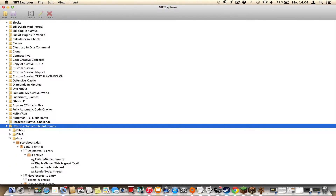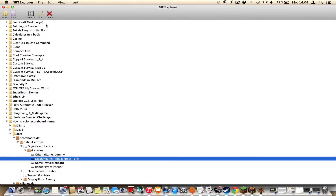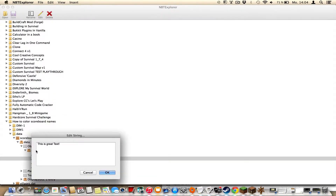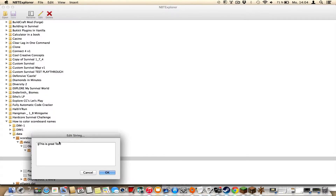There are 4 entries and here we have the display name — we should edit it. You must copy and paste the § symbol or just use your keyboard. For me it is shift and 3 to get this symbol.